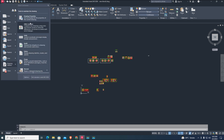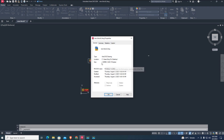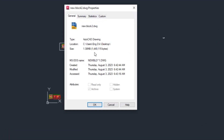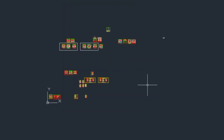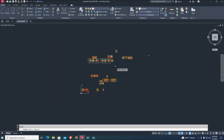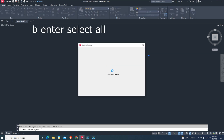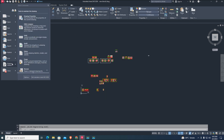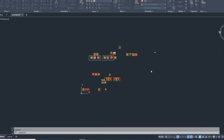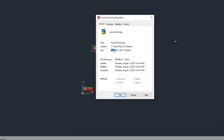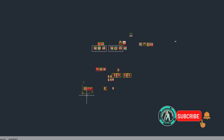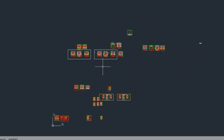Now check the size of the drawing again — the size has been reduced. The file is already reduced. Visit the Civil Engineering Survey channel to learn more. Good luck, thanks for watching.